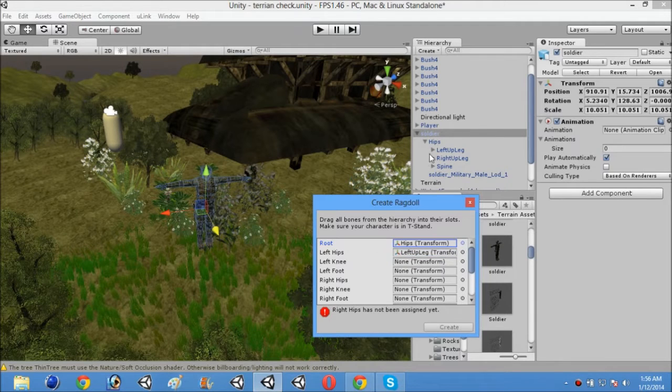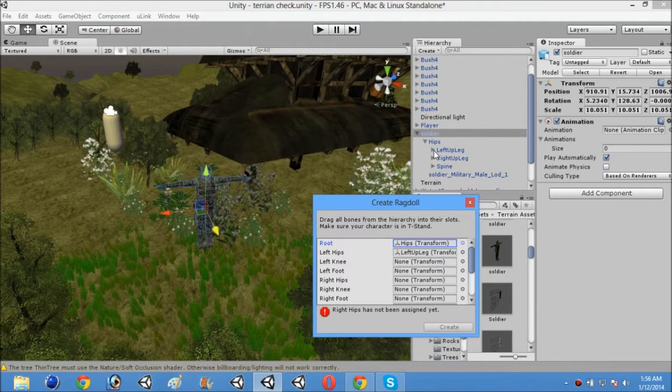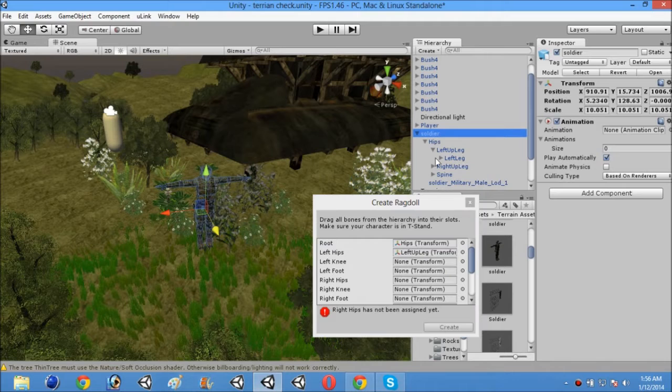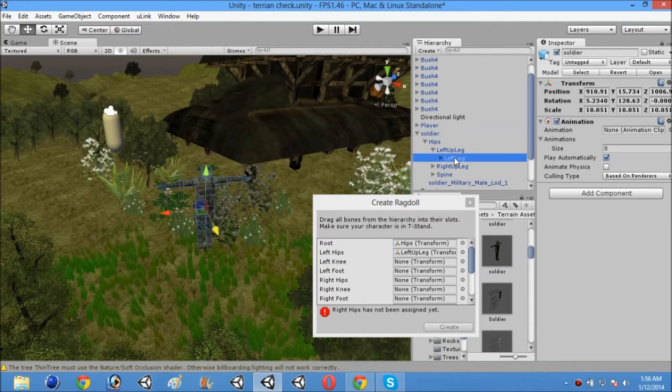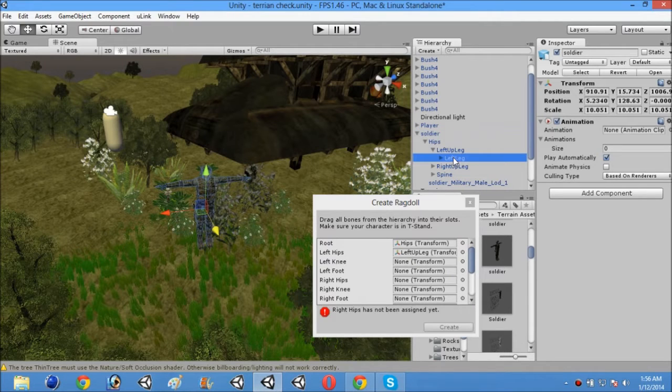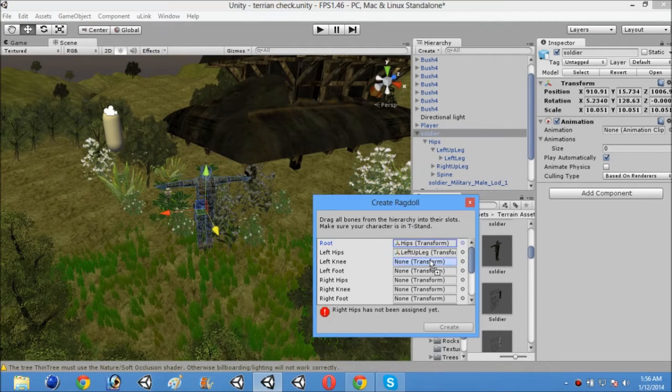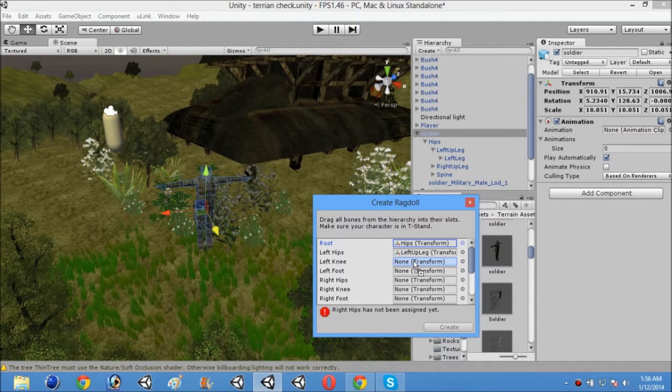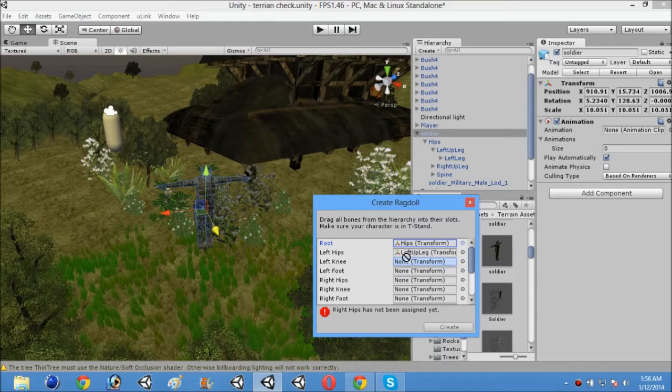And then open that left up leg. Then there you will see just left leg or left foot. Sorry, left knee. Just drag and drop that left leg or left knee to left knee option.